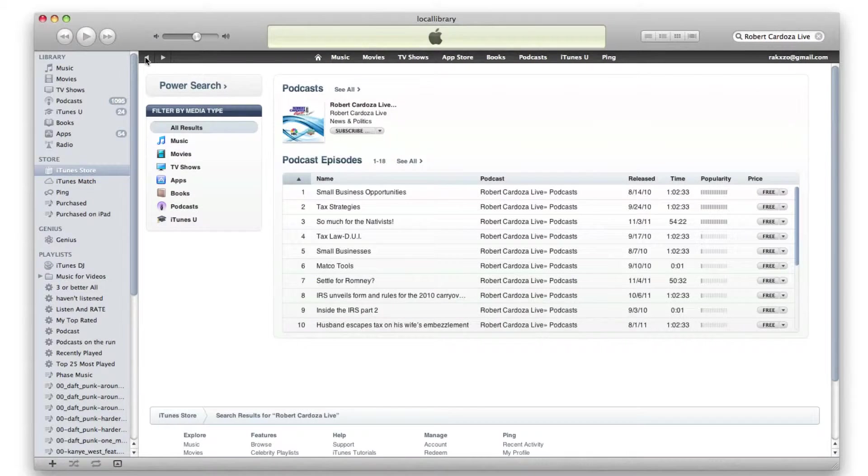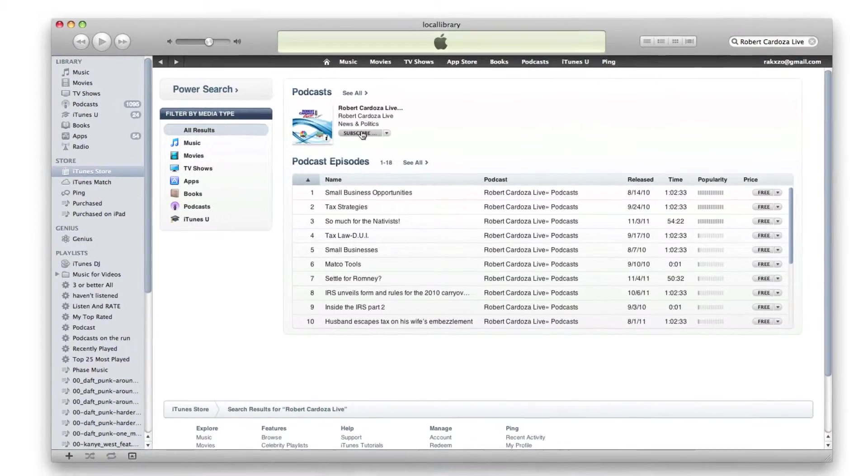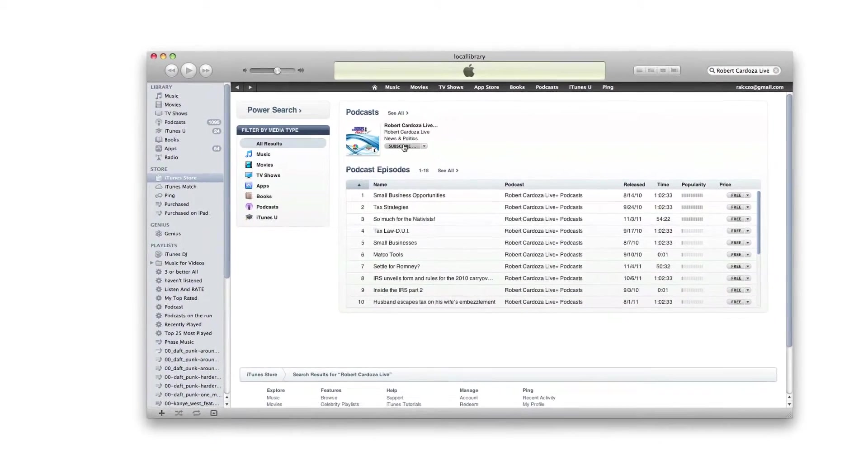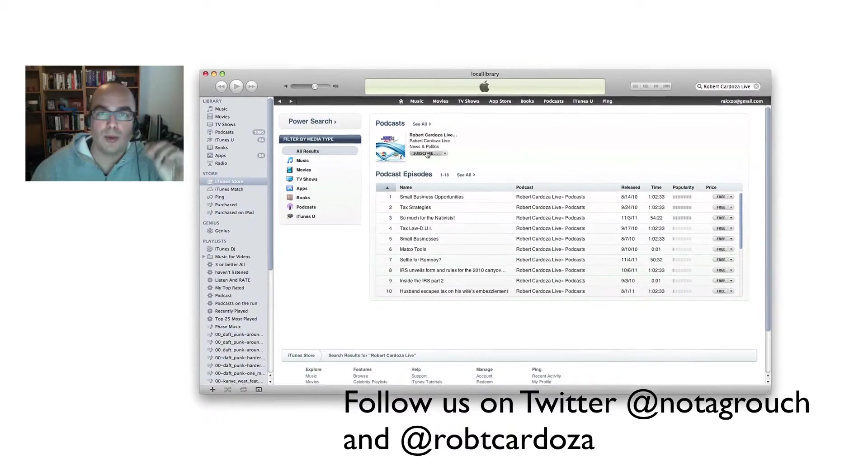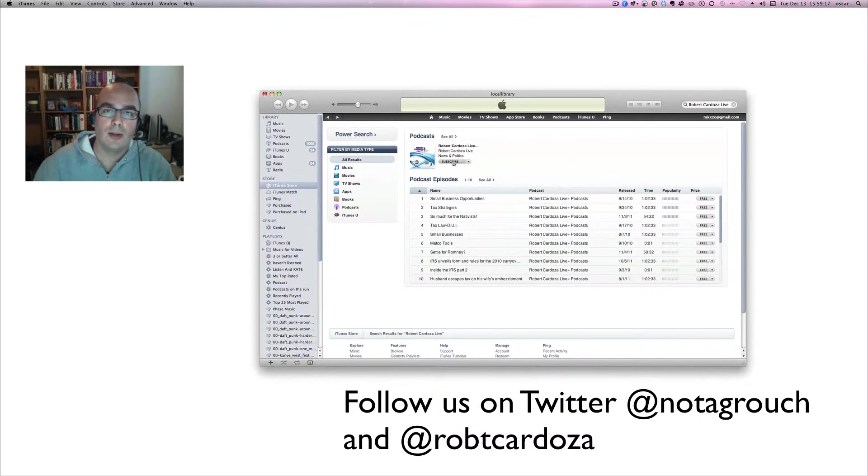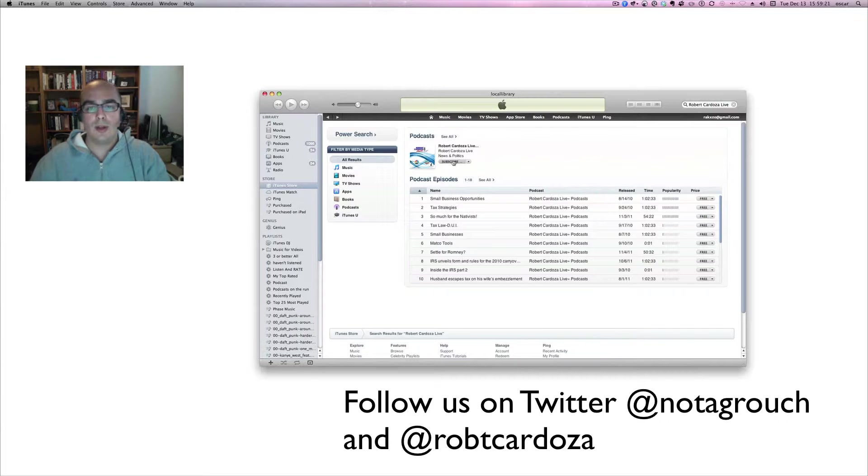Please remember that these are free and you can subscribe and unsubscribe at any time. Once you subscribe, though, what's really cool is that the podcast will automatically start downloading to your computer any time there's a new podcast. Let's take a look at how that works.